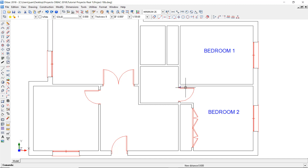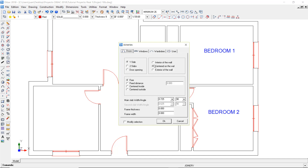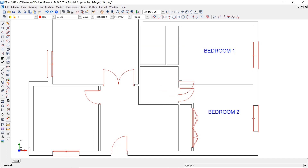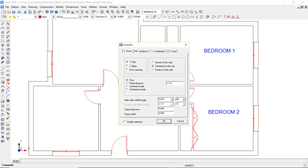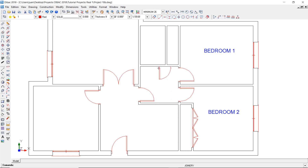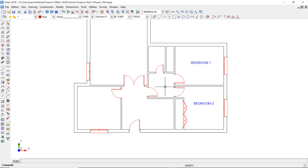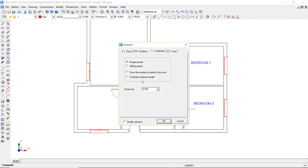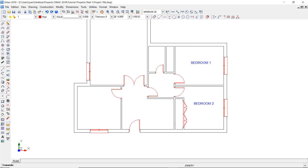Double left click on this door to activate the door function with the settings of this joinery. Accept and insert the door in this wall, and also here. Do a double right click to open the joinery window. Change the size of the door to 0.6, and the fixed distance intersection to 0.1. Now place this bathroom door in this wall. Do a right click to exit the function, and double click on this wardrobe to open its settings. Make sure to check the even number box, and insert the wardrobe in this partition.